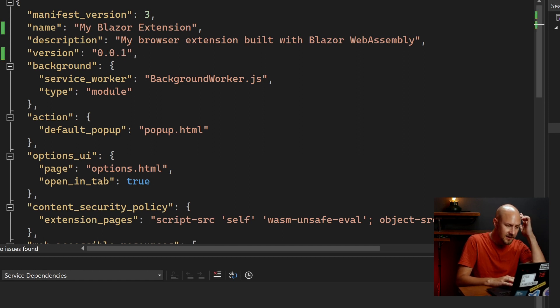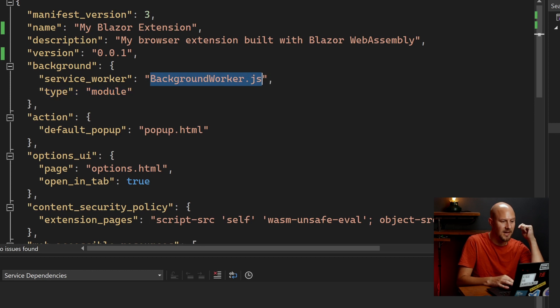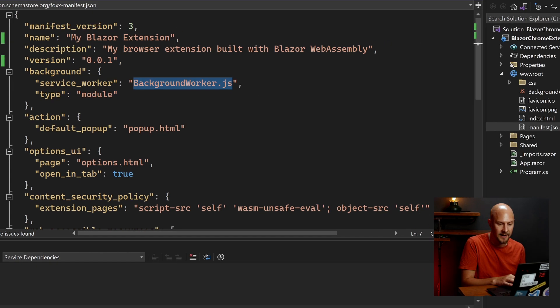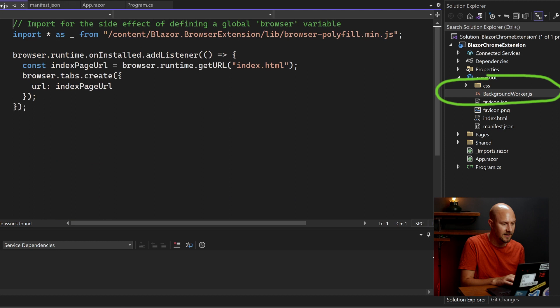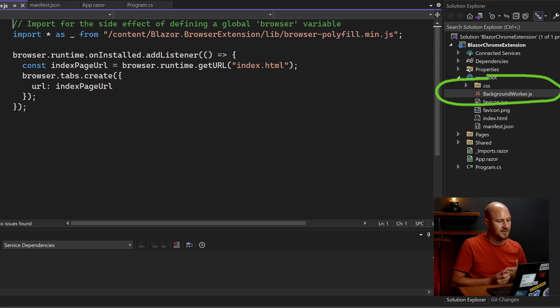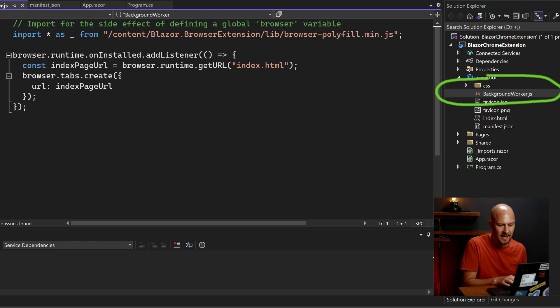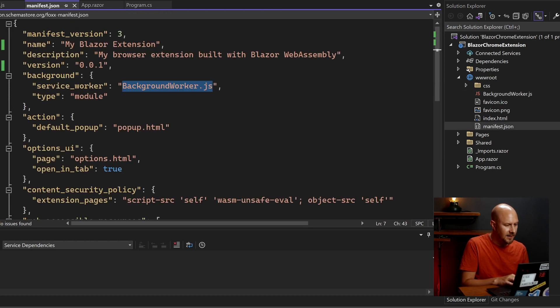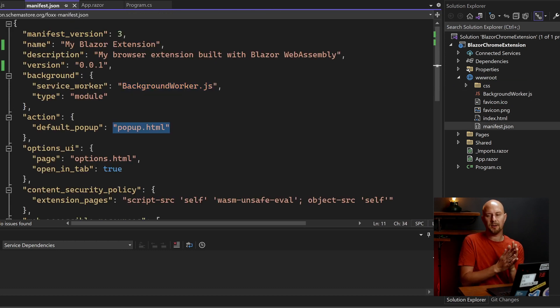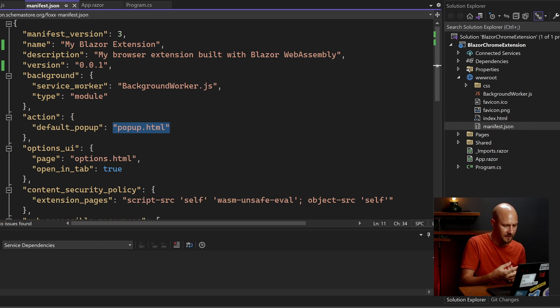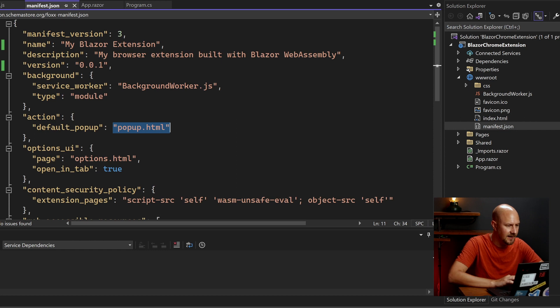And then you can see that we've got this BackgroundWorker.JS. That's going to be the background script. And that's this file over here on the right-hand side. So this is the file that's going to create the index page. And then add that into the tabs. And then down here we've got popup.html. So popup.html is the file that Blazor is going to create once we build our application. So let's actually go ahead and do that now.